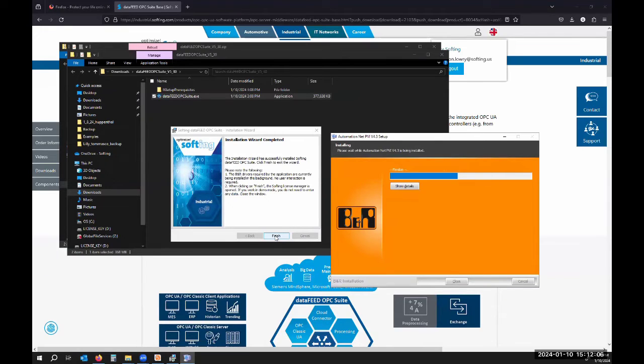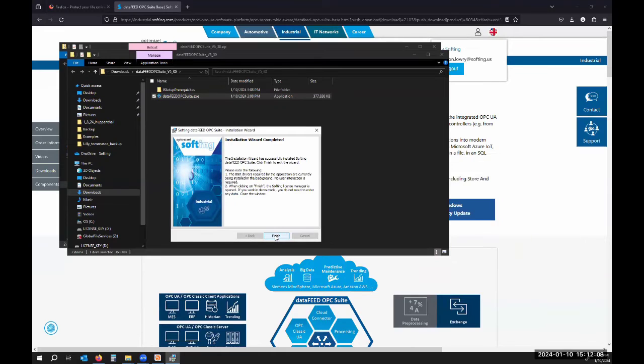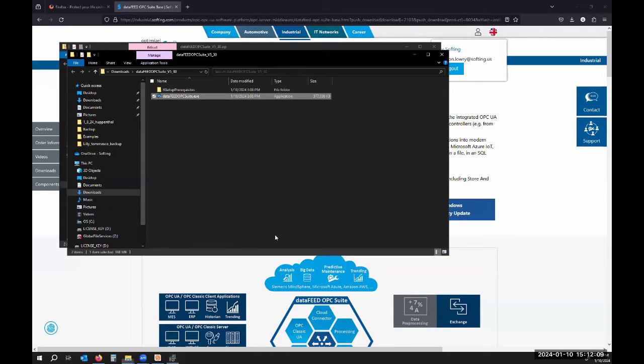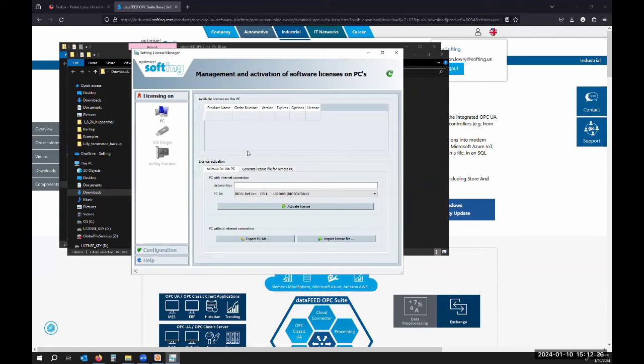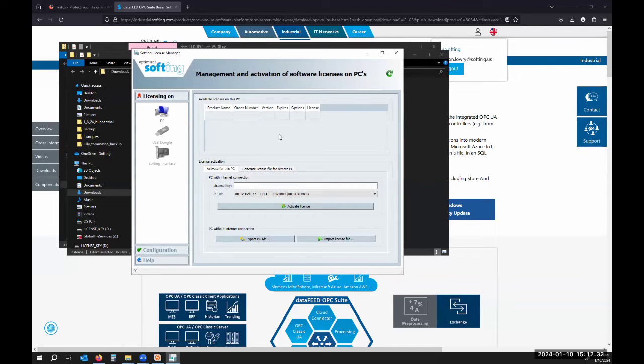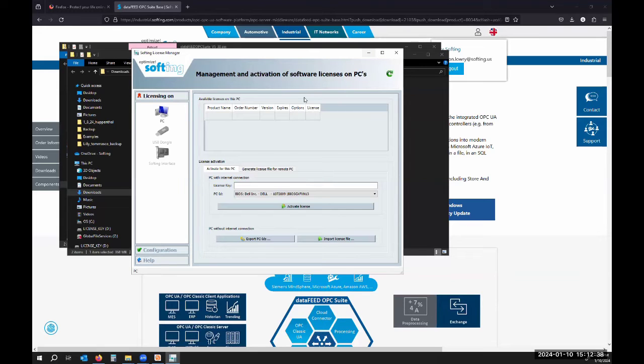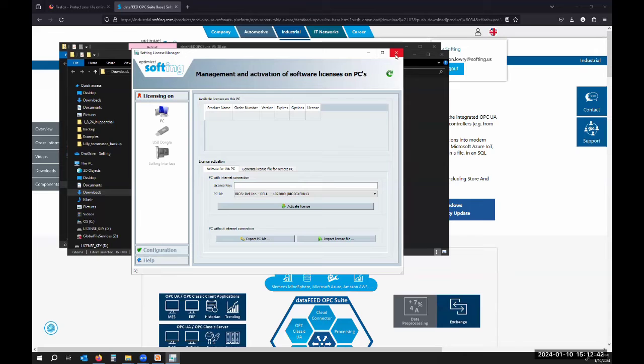When I hit finish it's going to open up the Softing license manager. Here's the license manager. You can see on this PC I don't have any licenses so it verifies that we're going to show this in the trial, the free trial mode. You don't really need to worry about this unless you were to get a license and apply it, this is where you do that.